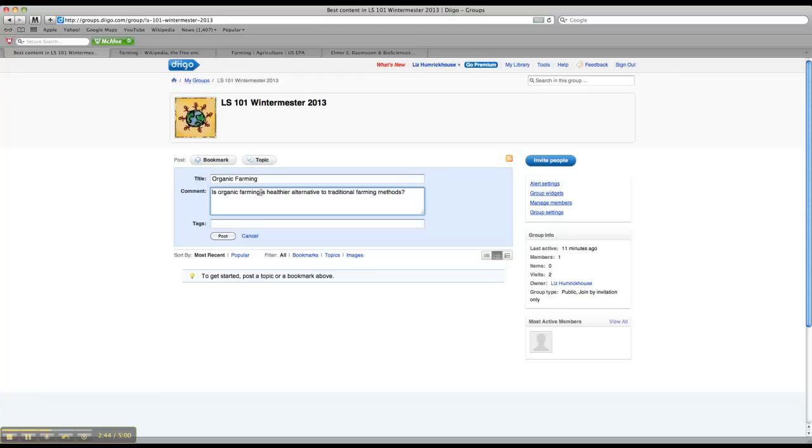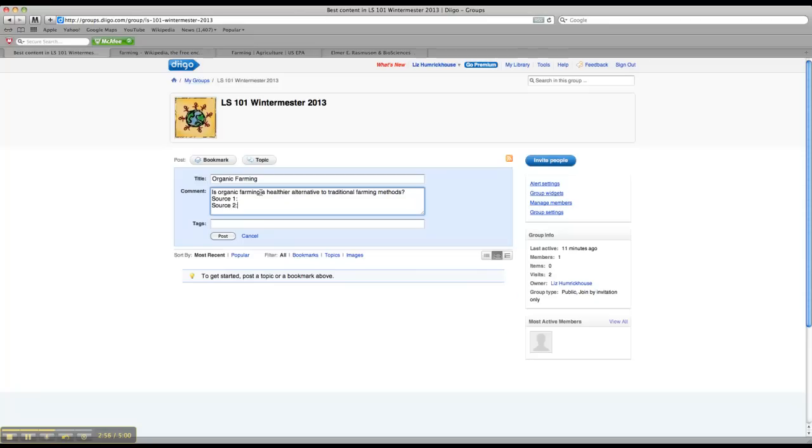Then underneath that, you need to list your first three sources. So the easiest way to organize this is probably to just type in source one, source two, and source three. And then just copy and paste in a URL if you have it or a title of a source.